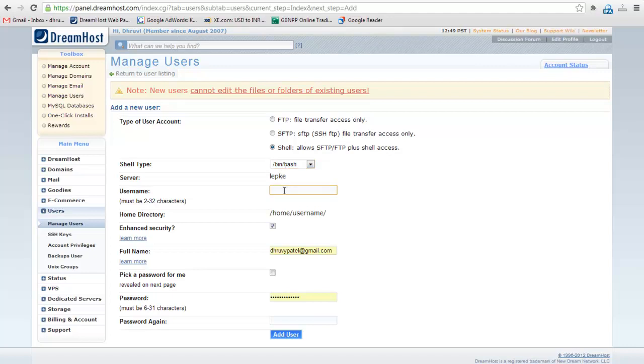Enter your preferred user name. I will add dream video.